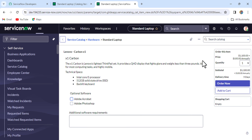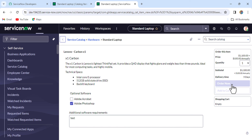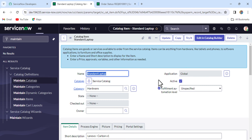Currently from the user's perspective, the catalog item looks like this. If we submit without attaching anything and click 'Order Now', you see that we are able to submit it. But the requirement is that whenever a user submits the Standard Laptop request, we have to make sure that an attachment should be there — that's the kind of requirement we are going to implement.